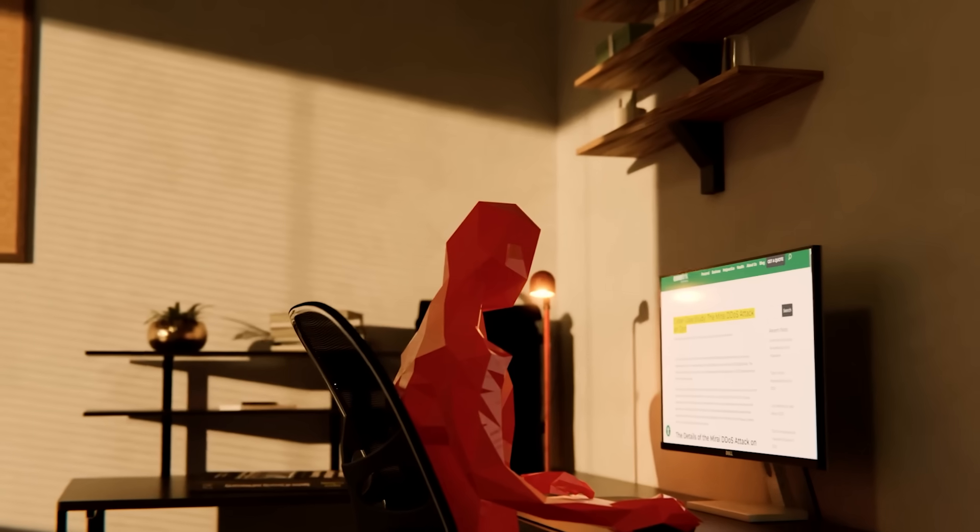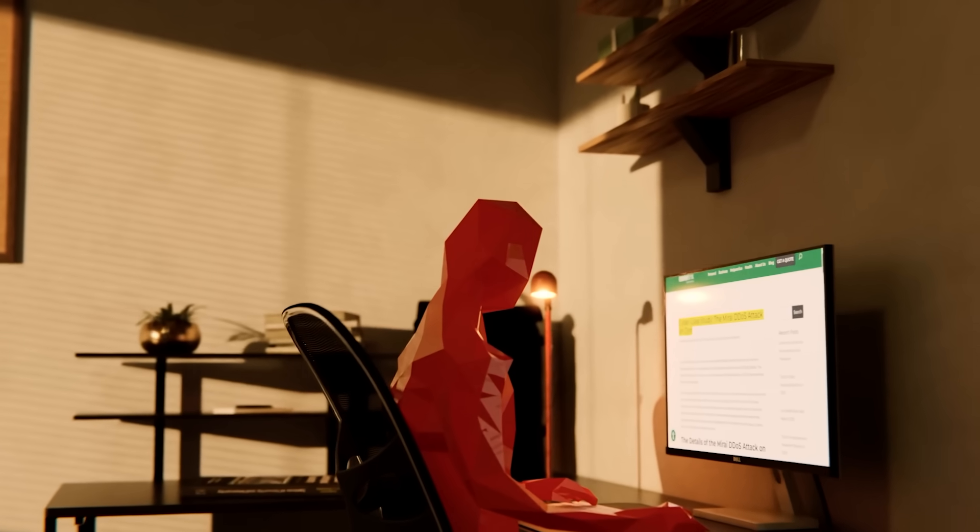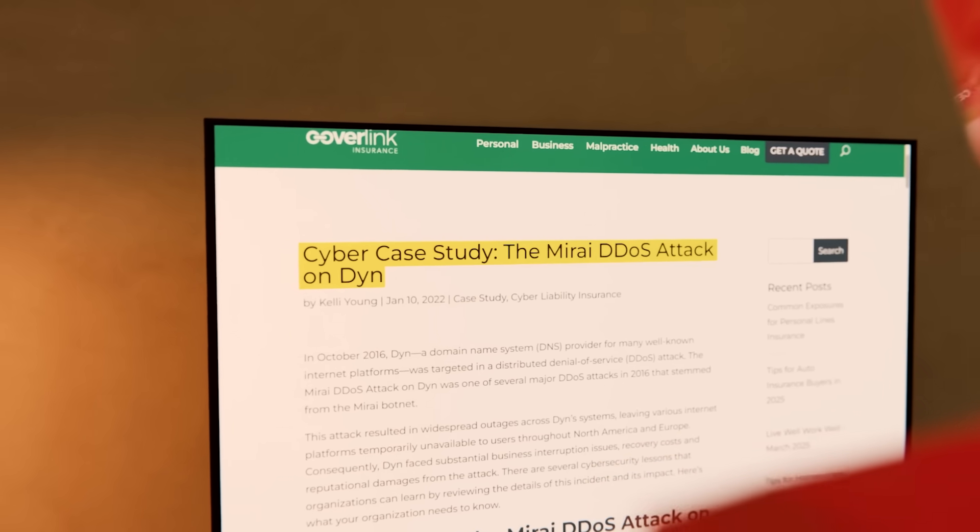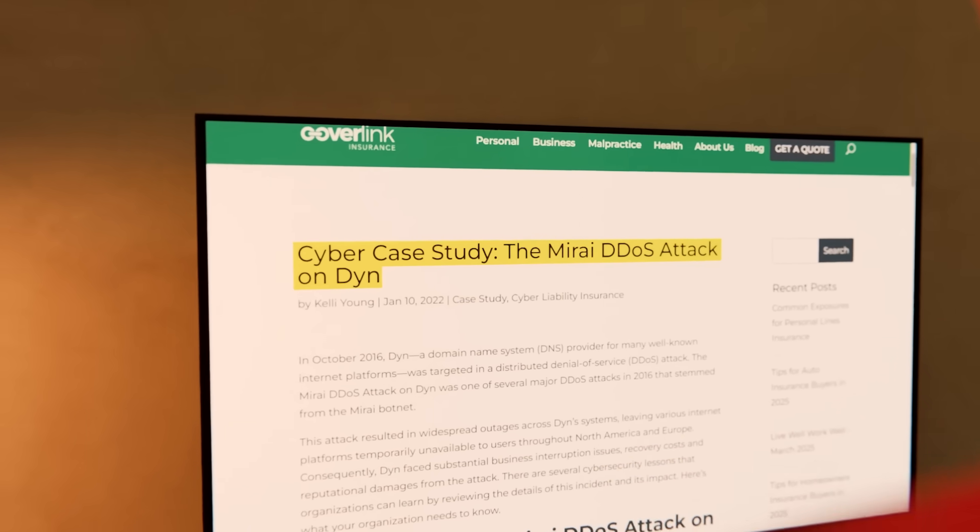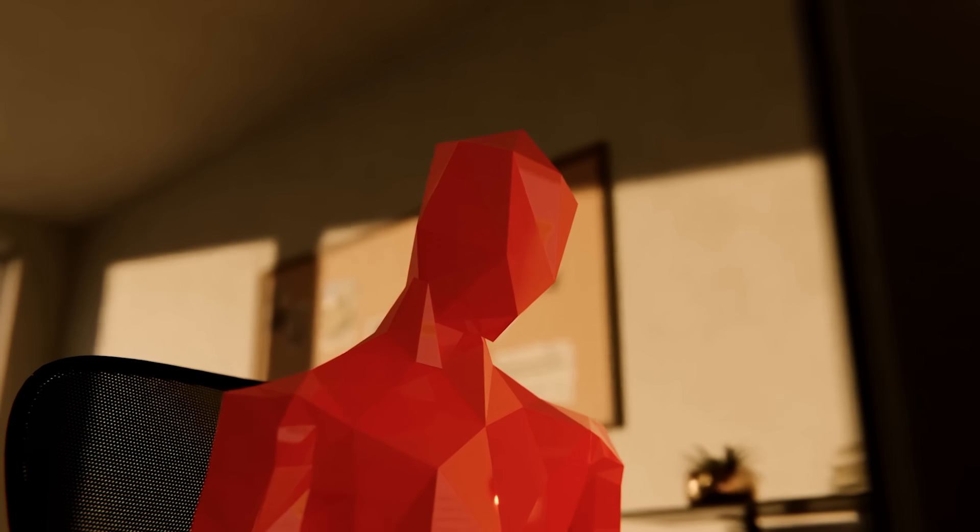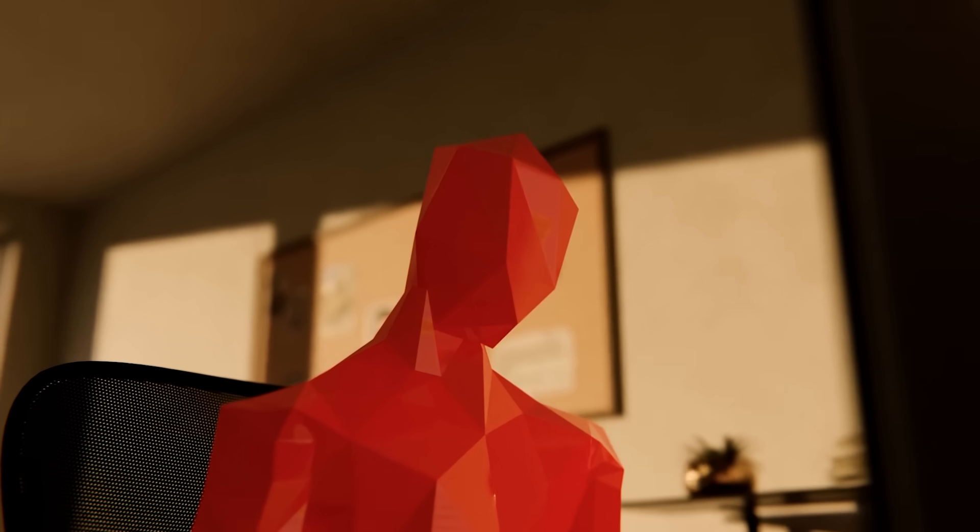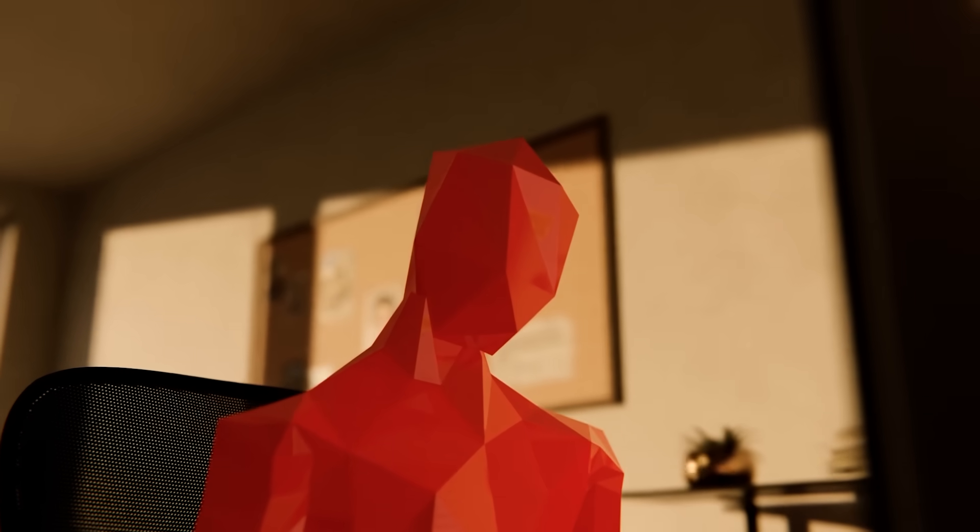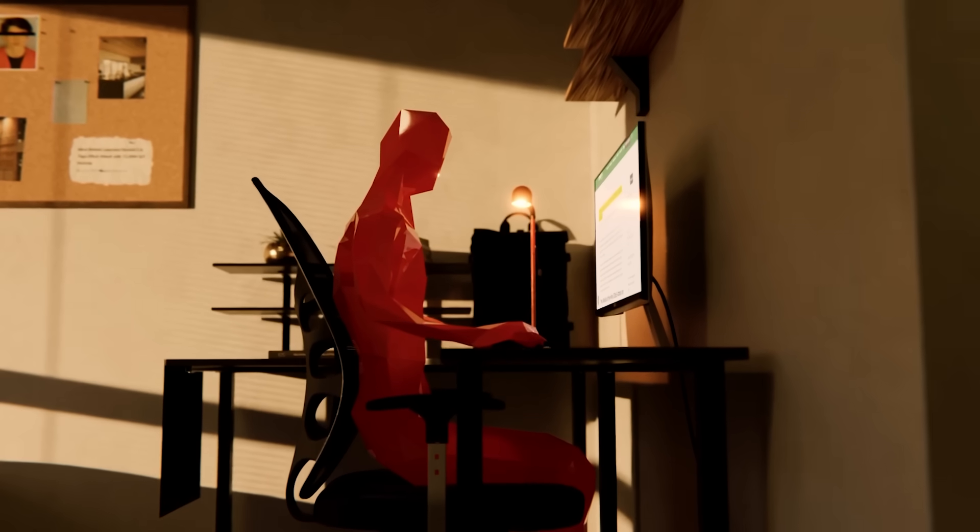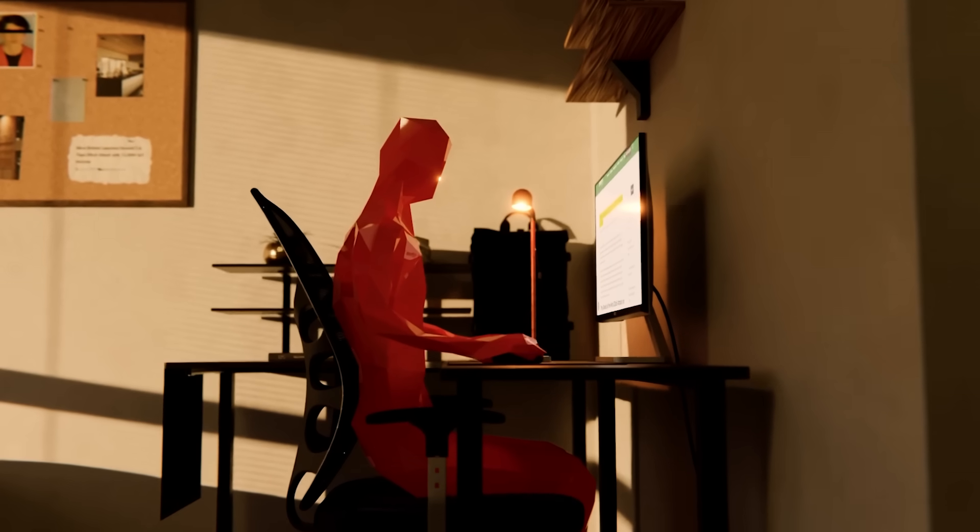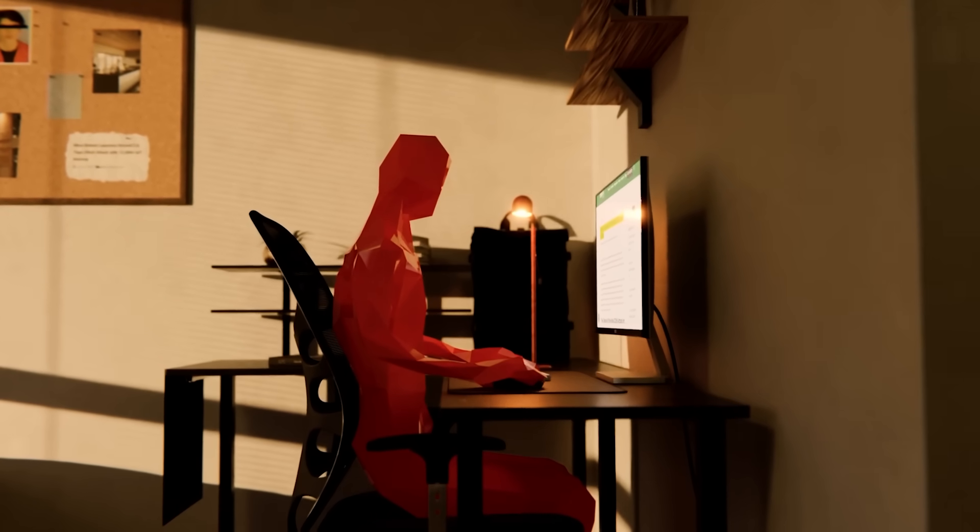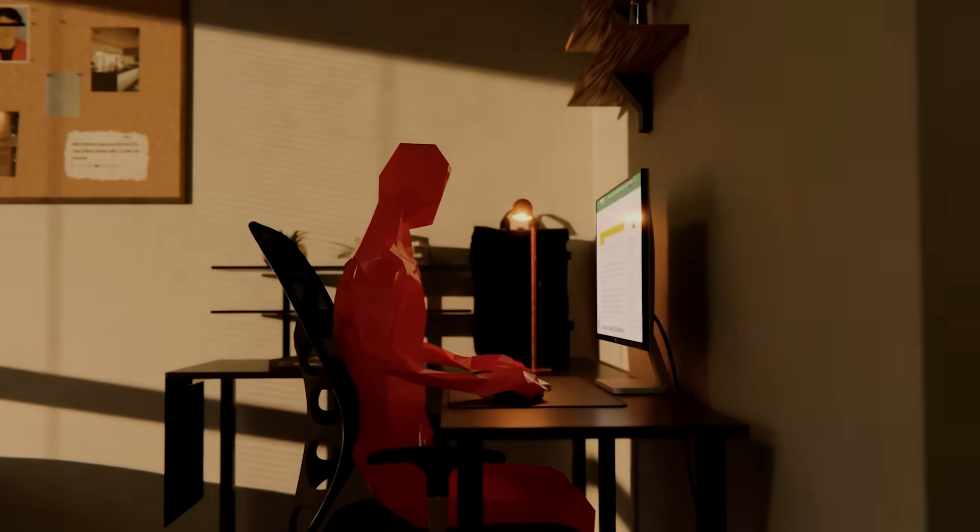For Paris, it was a moment of triumph. He had created something powerful, something that could disrupt the entire internet. But it was also a moment of reckoning. The attack had just put him in the crosshairs of law enforcement. It was only a matter of time before they caught up to him.